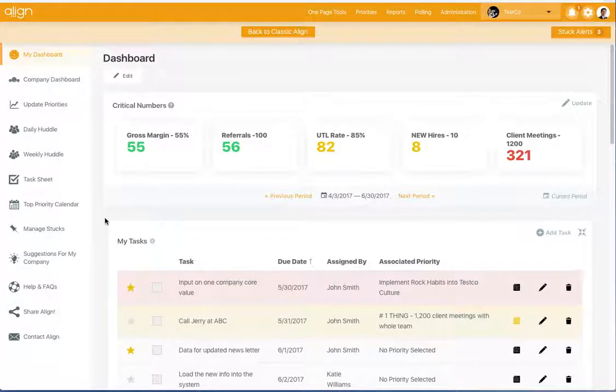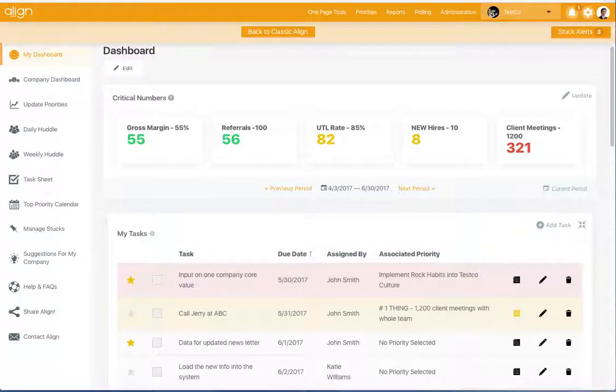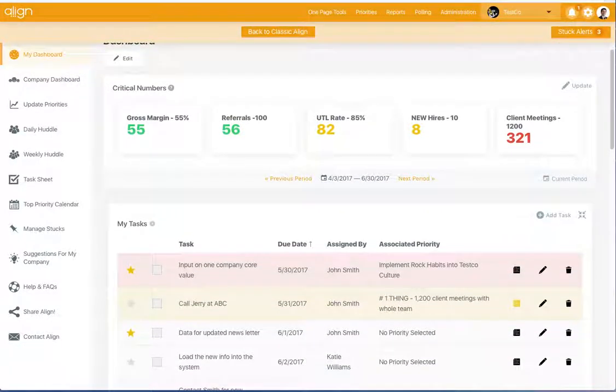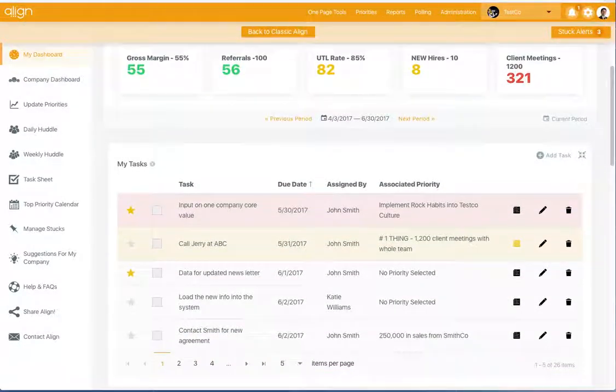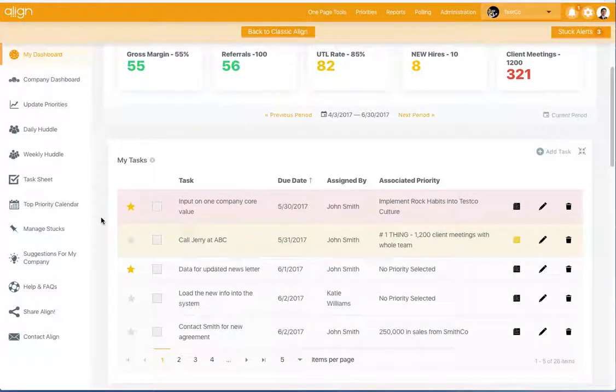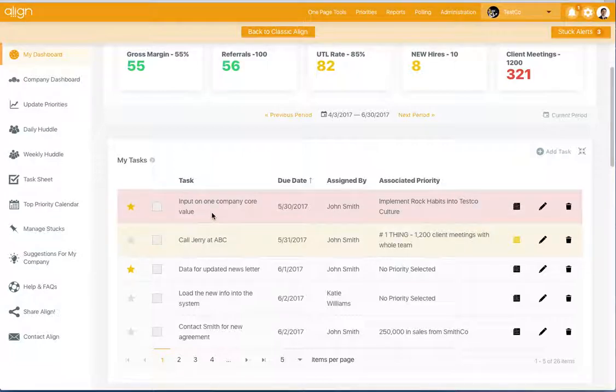The My Tasks component on the dashboard gives you the ability to view your tasks in a quick glance. From here you can see the name of the task and the due date of the task.